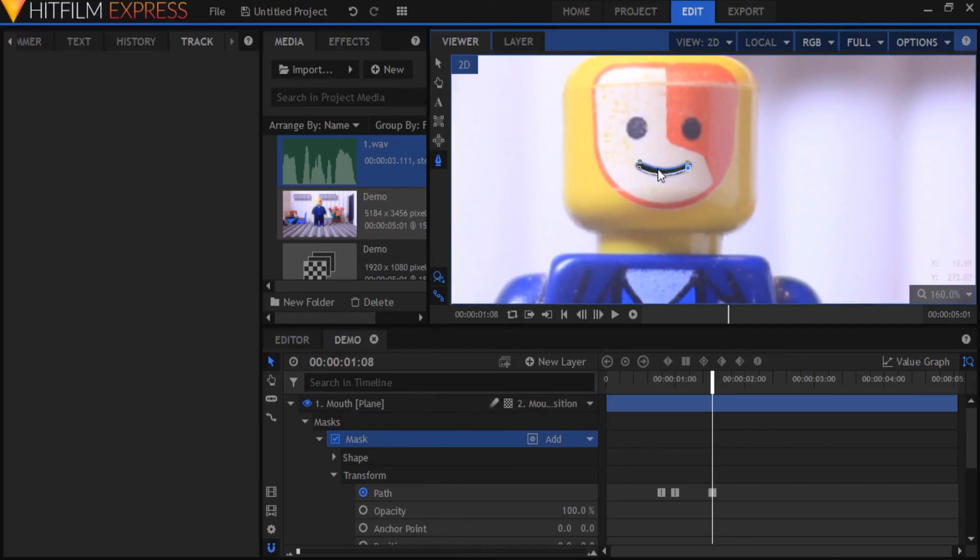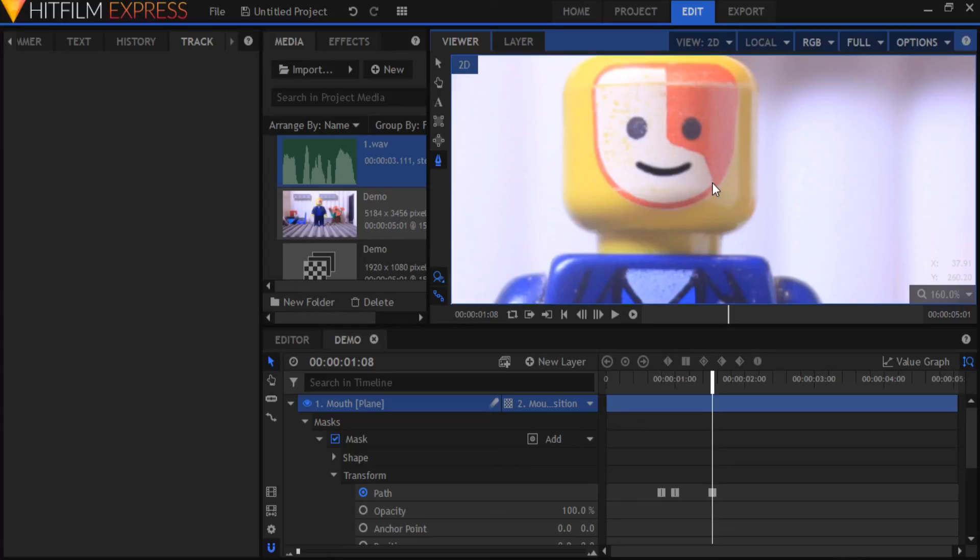You can keyframe the opacity of the mask in the same way if you don't want it to be visible in certain frames. Repeat this process through the whole clip and if you want good results, remember to carefully observe your own mouth movement in real life.